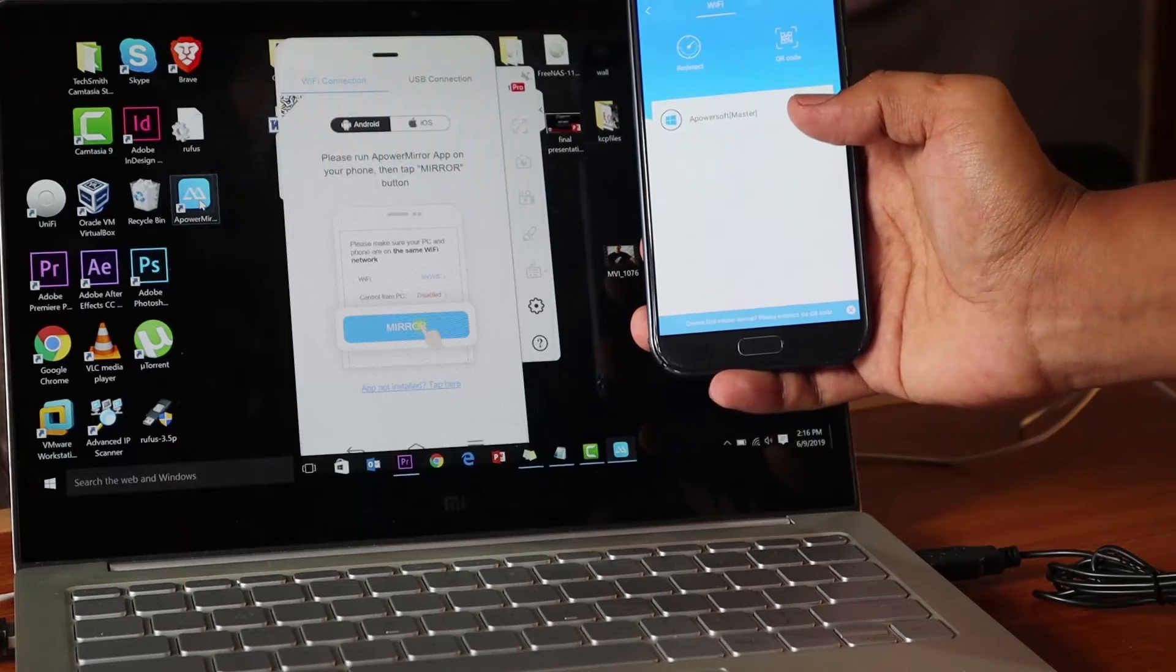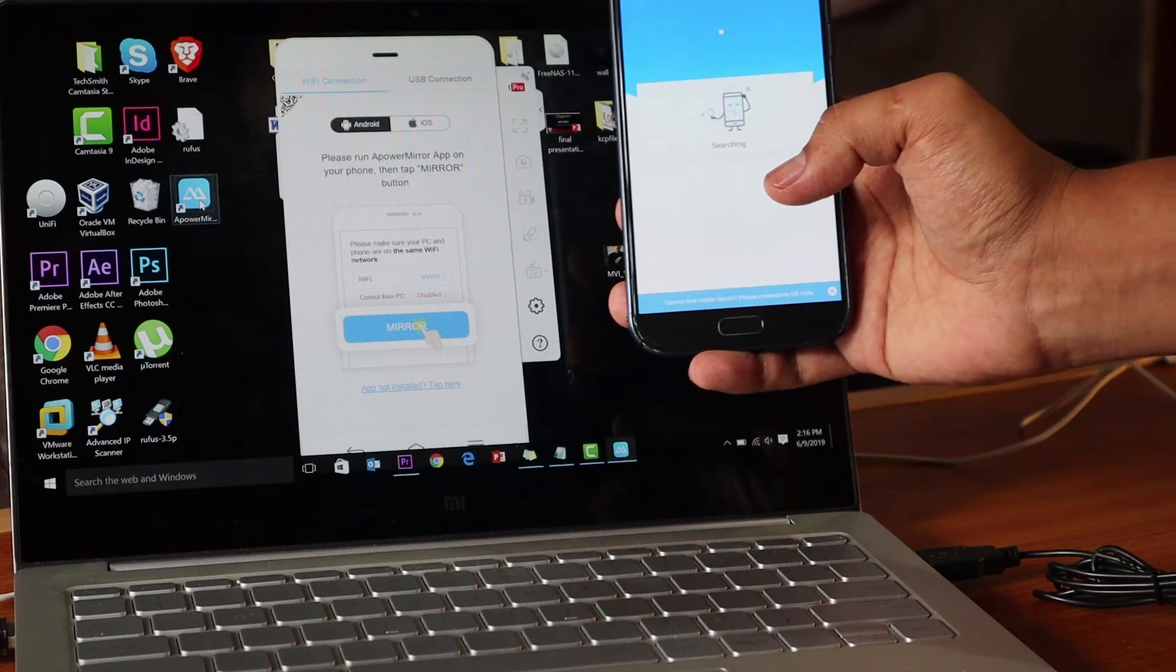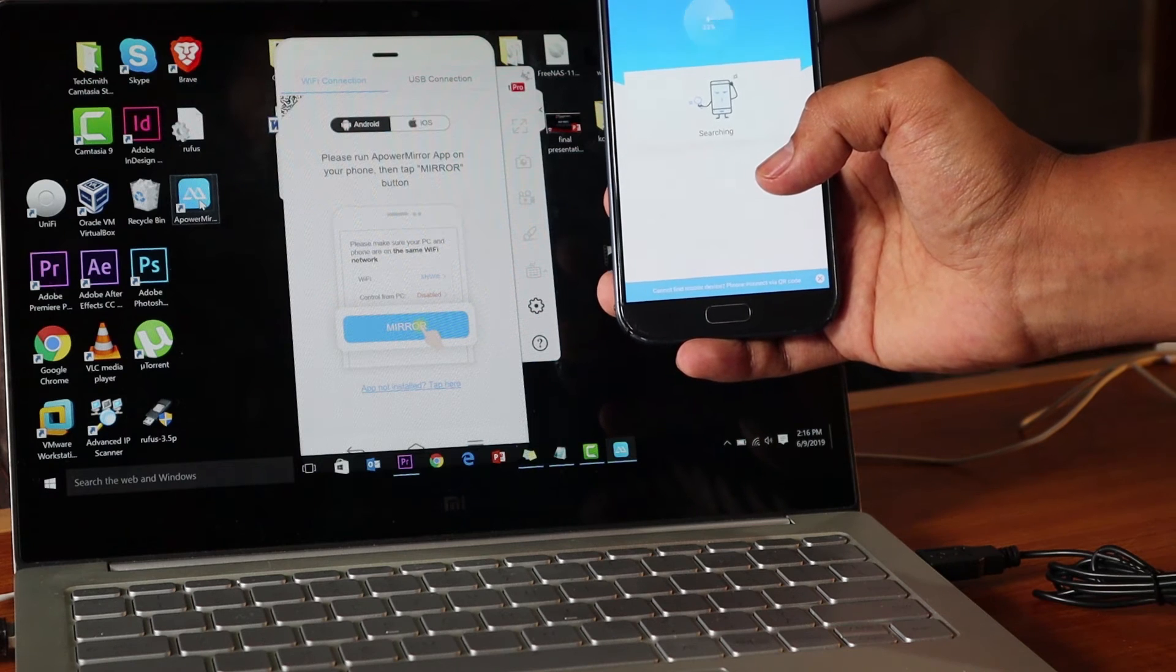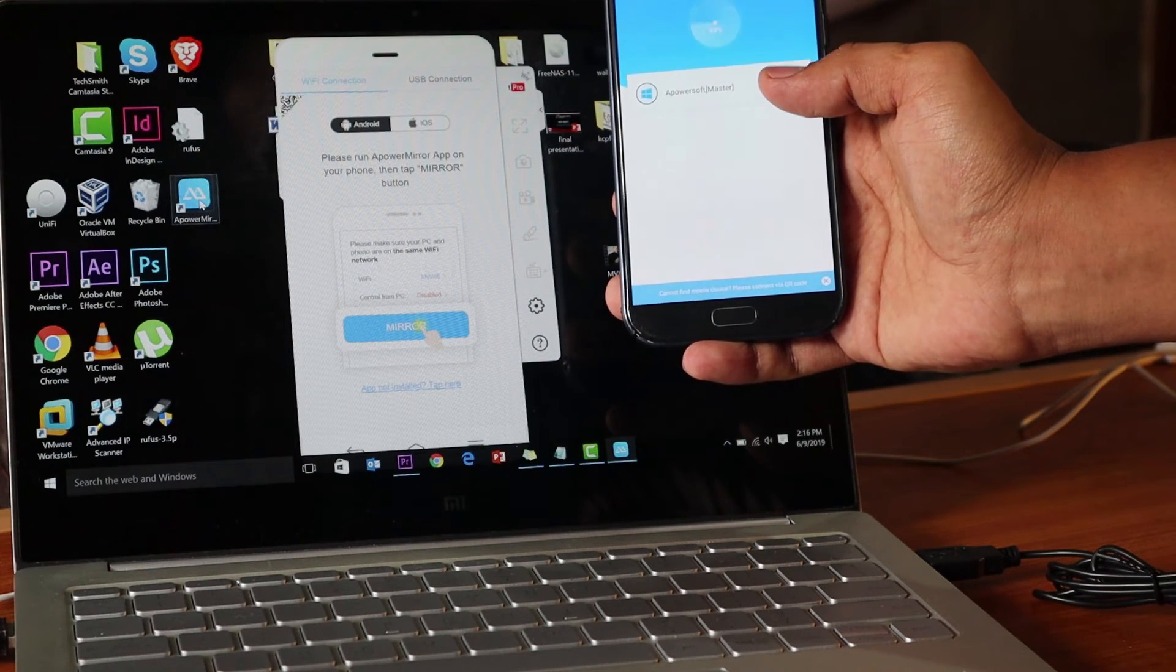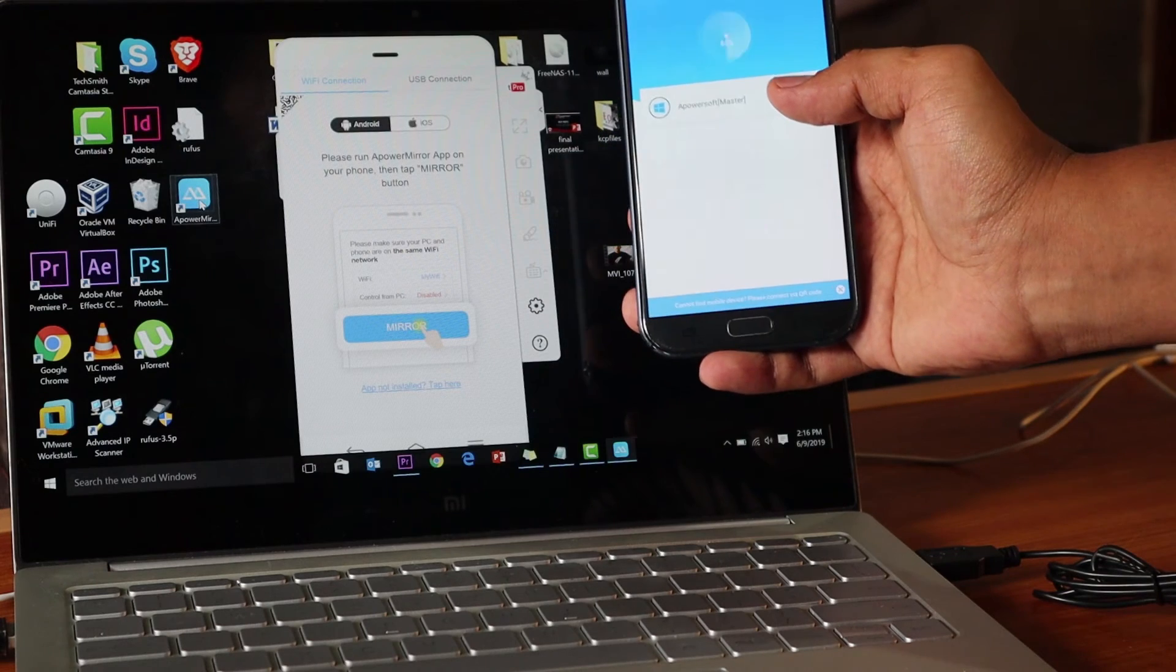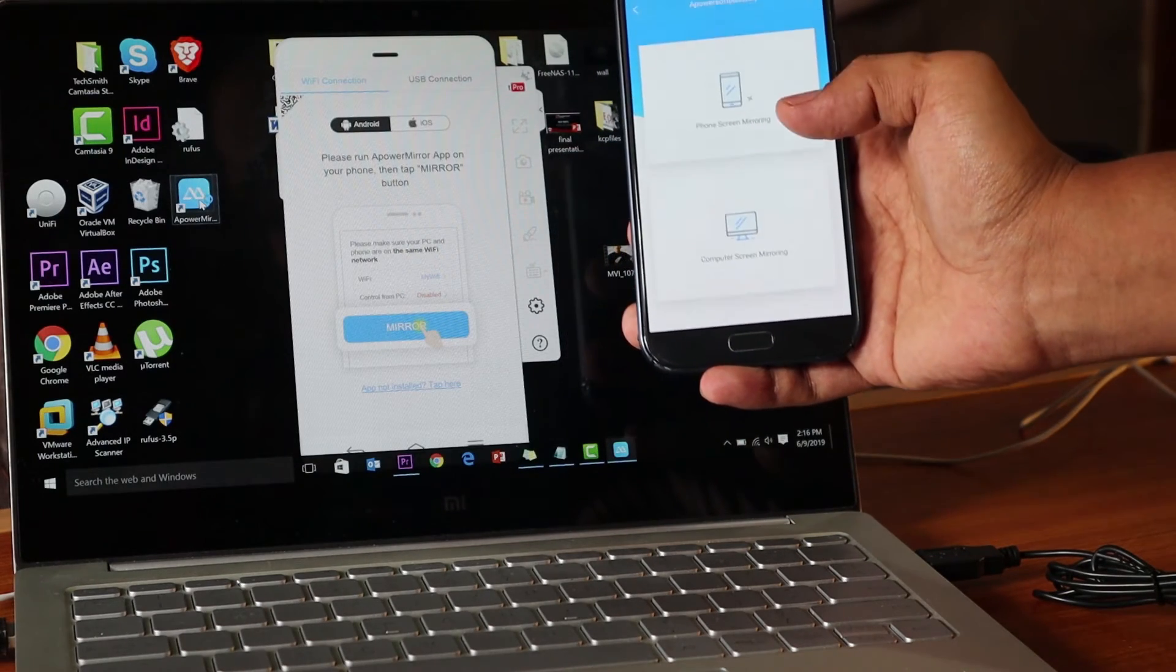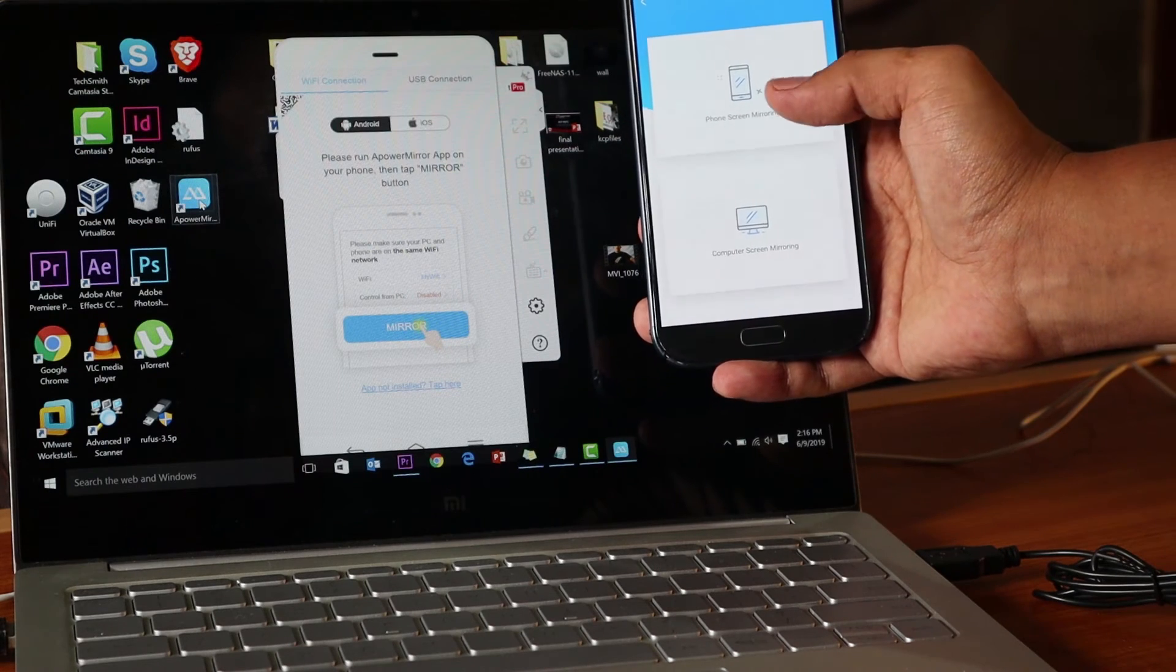I'm going to click on that, and then you can see you have two options. I'm going to click on phone and then start now. You see, that's how easy it is.